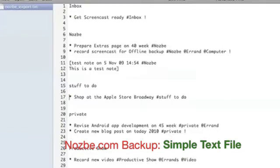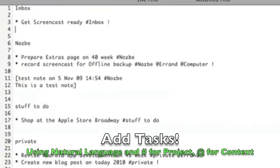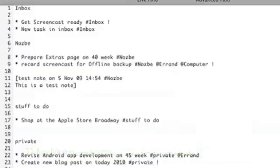But then there's a kicker — you can actually get stuff done here, offline, without any internet connection. For example, I want to add another task to my inbox. I'll just do this: new task in inbox. And I have to add here my project name, so Nozbe knows that this is for the inbox project.